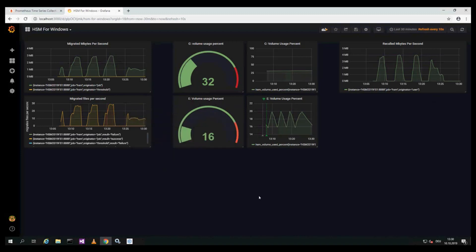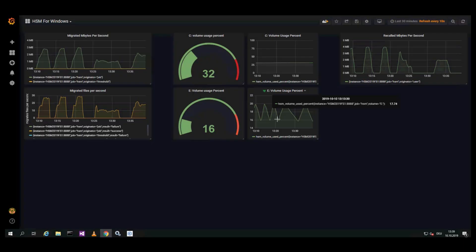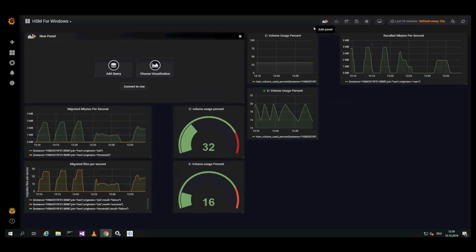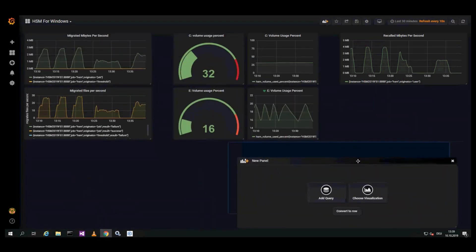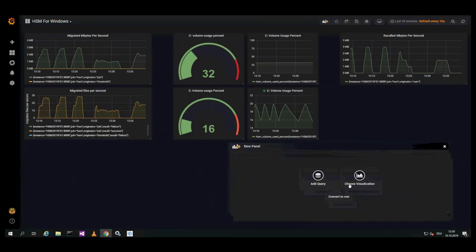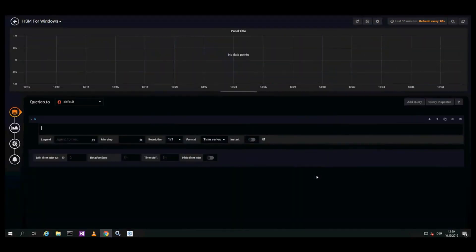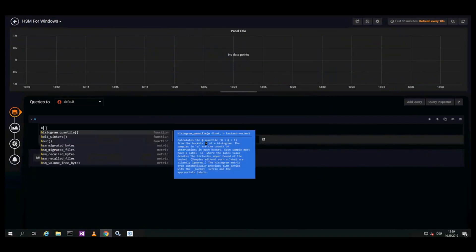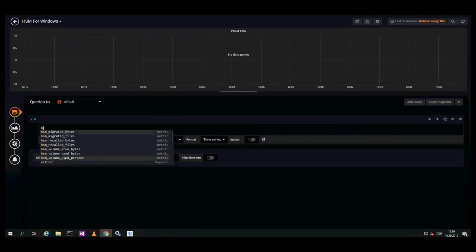The last step in the video is that we want to show how to add a new graph to the panel, that it is quite easy to do that. You just need to add a query, and here again there is a menu when you start typing. It shows what is offered for HSM. These are the values, the names for these metrics. HSM recalled files.